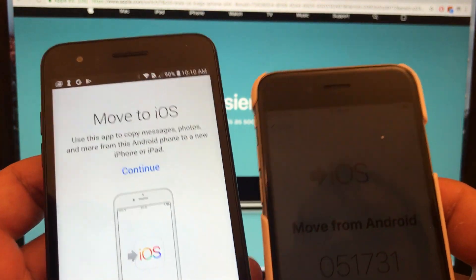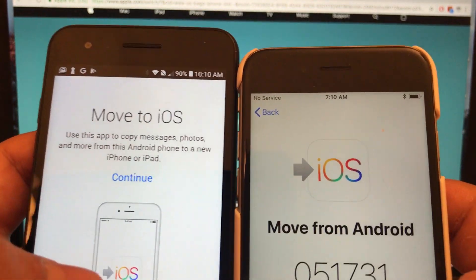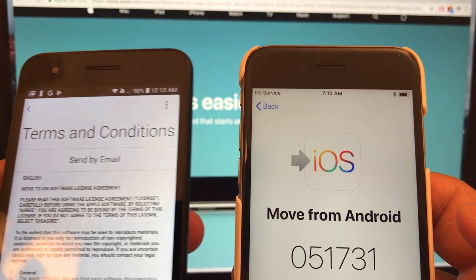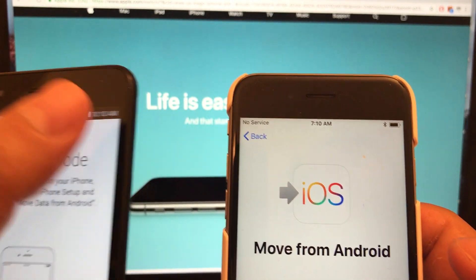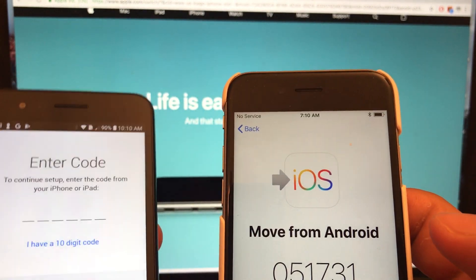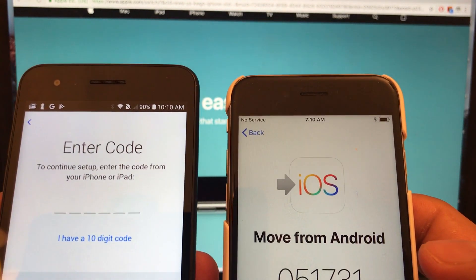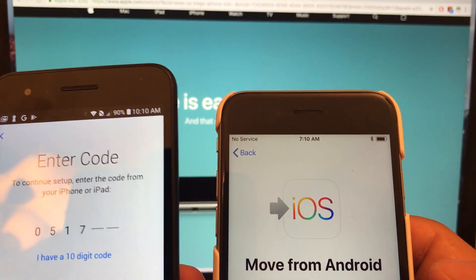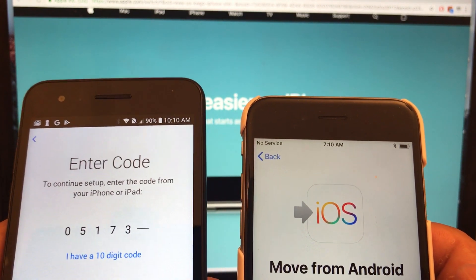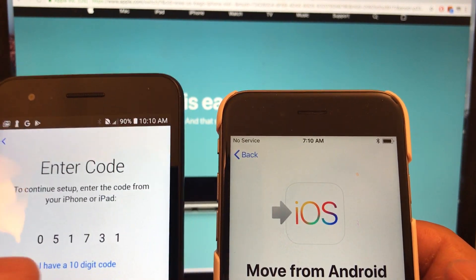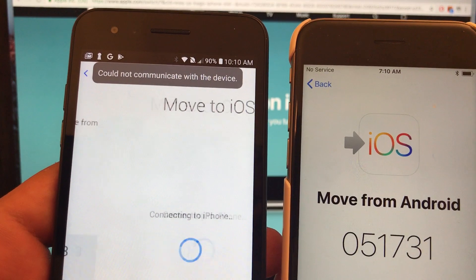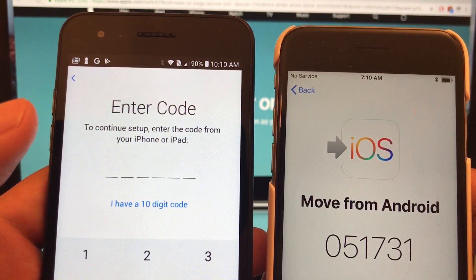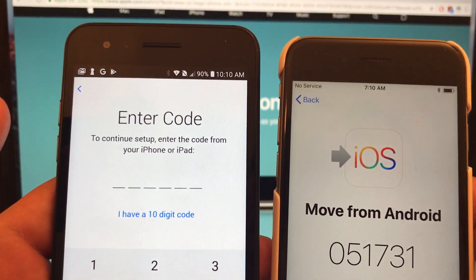Open the app again. We're going to look for the code and the code is 051731. And now it's going to try to communicate again. And it's still giving me the error.